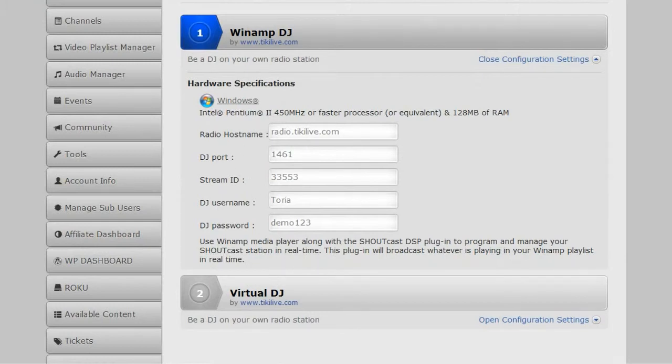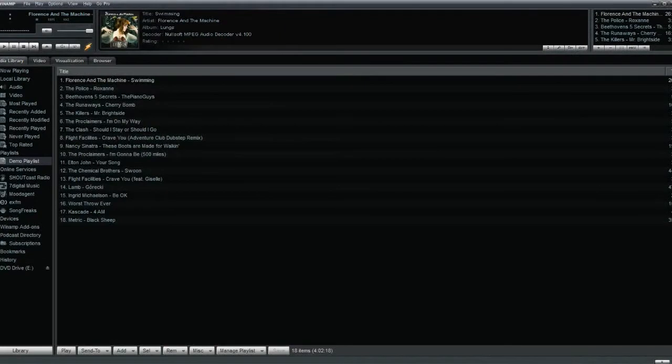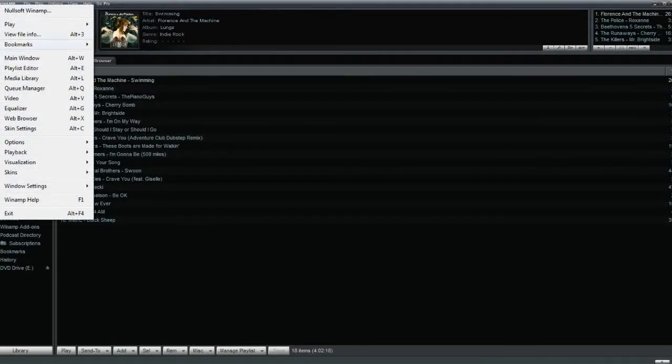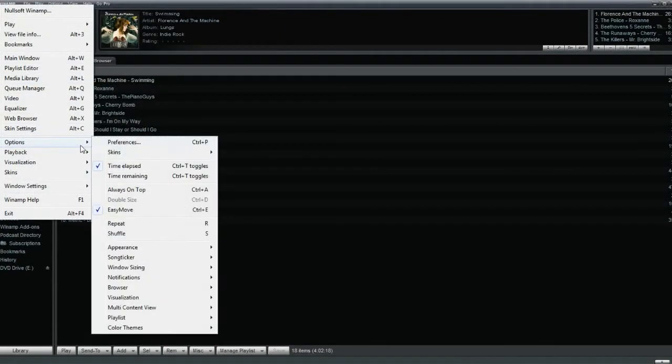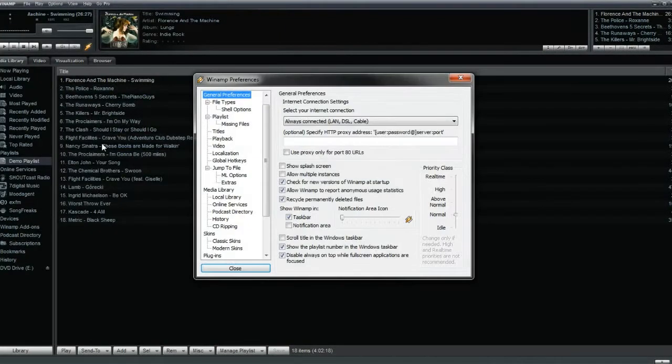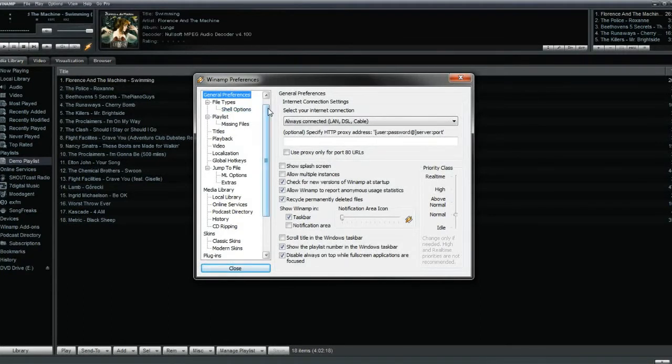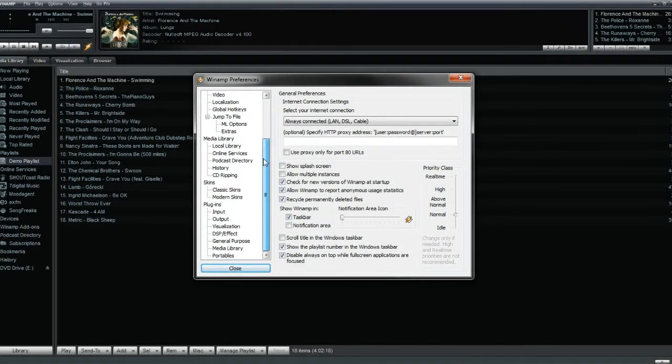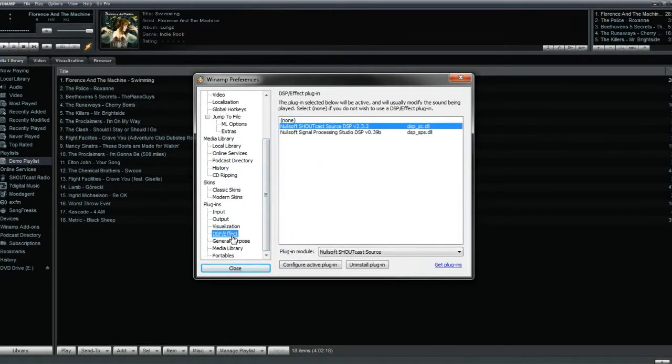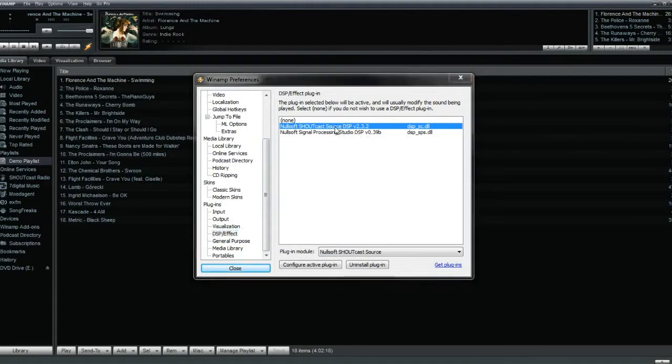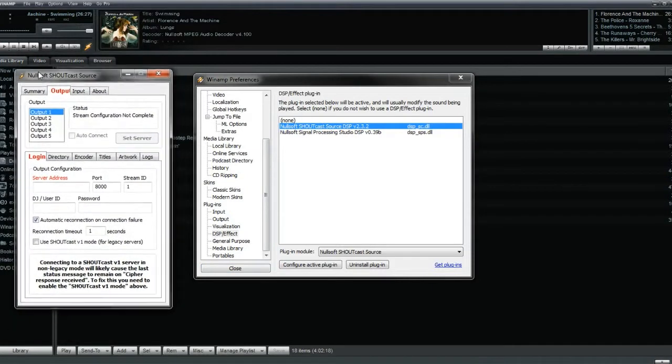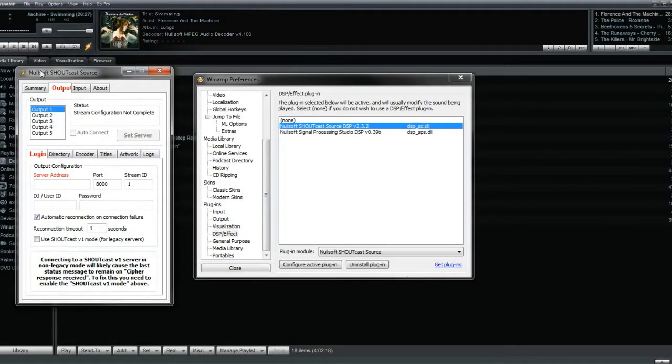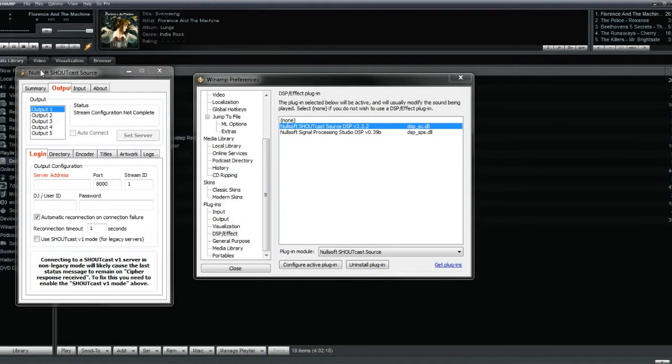Next, we're going to go to the actual broadcaster. Once Winamp is downloaded, open it up and go to Preferences. On the side, scroll down to Plugins, click on DSP slash Effect, and then double-click on the plugin you installed: Nullsoft Shoutcast Source DSP version 2.3.2. A new window will pop up and you'll insert the login details under Output.